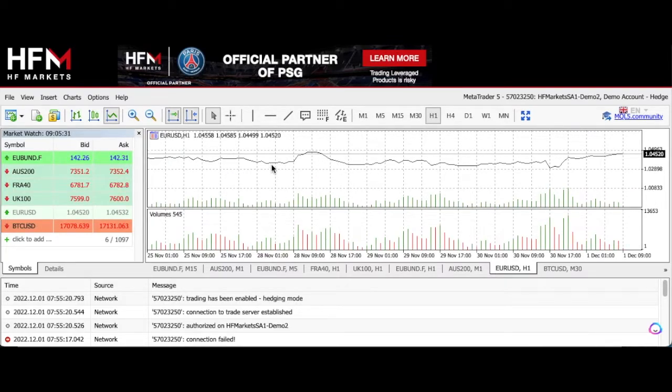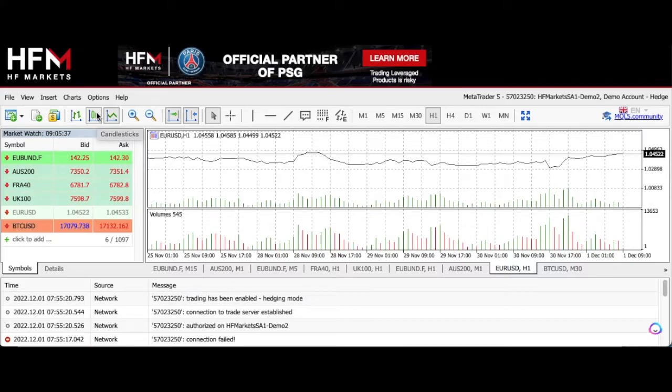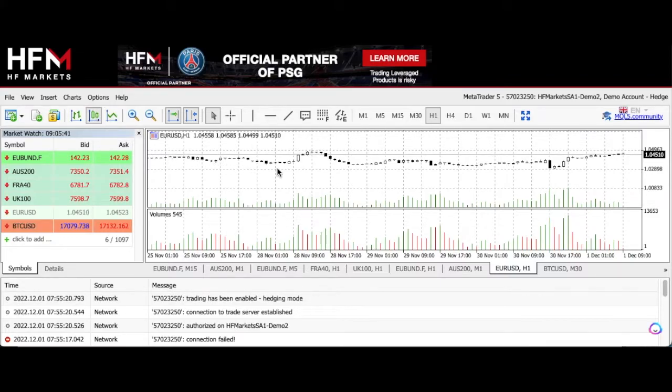I'm going to click on the candlestick options on the menu at the top. If you can see on this toolbar, it says candlesticks, and I'm going to click on that. As you can see, the candlesticks appear.